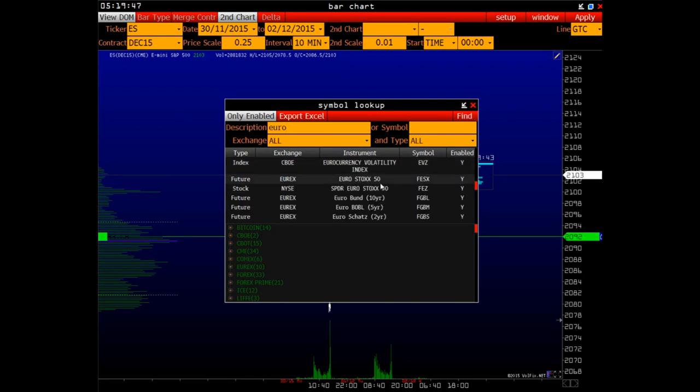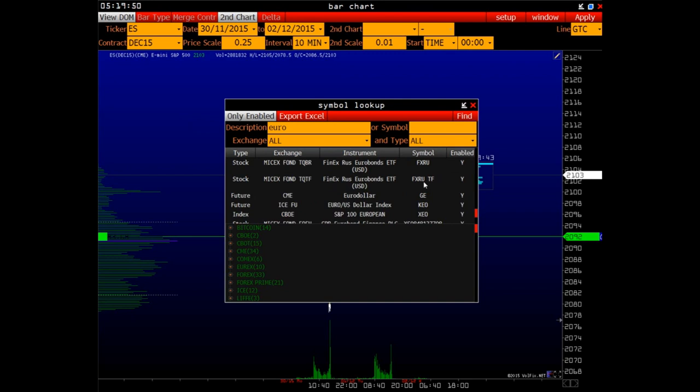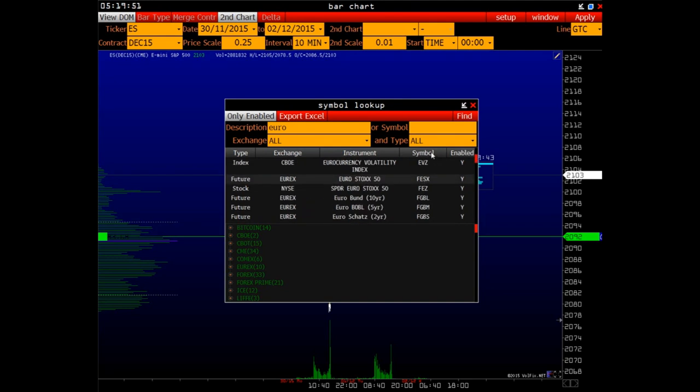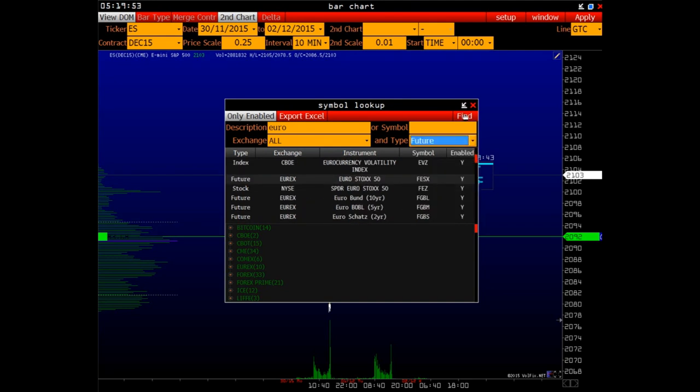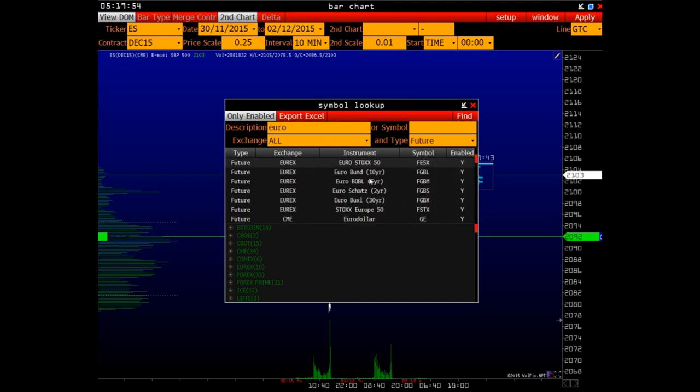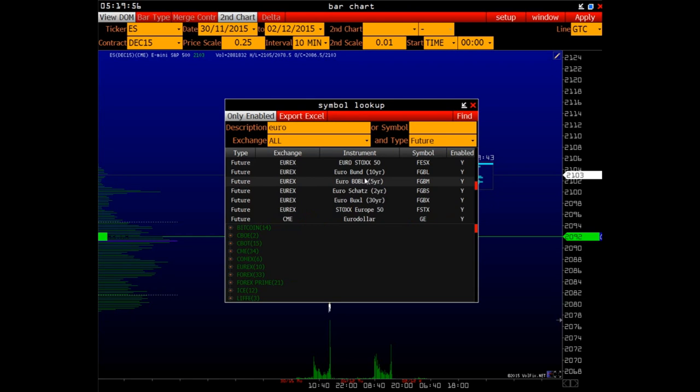Let's select the word euro and click search with the type of all tools. Let's choose only futures, the quantity has decreased. And so on.